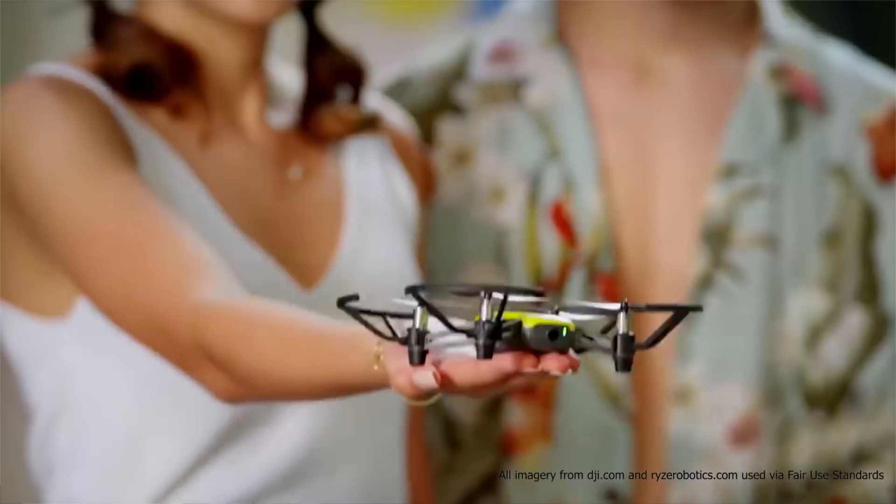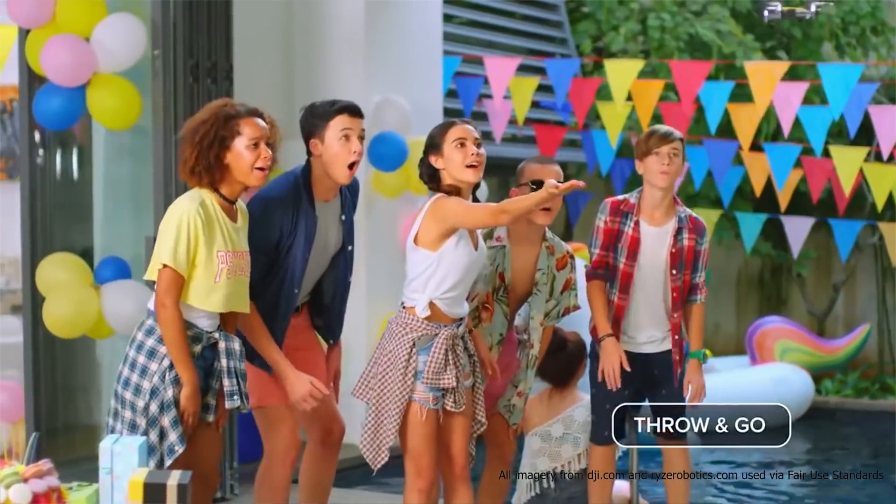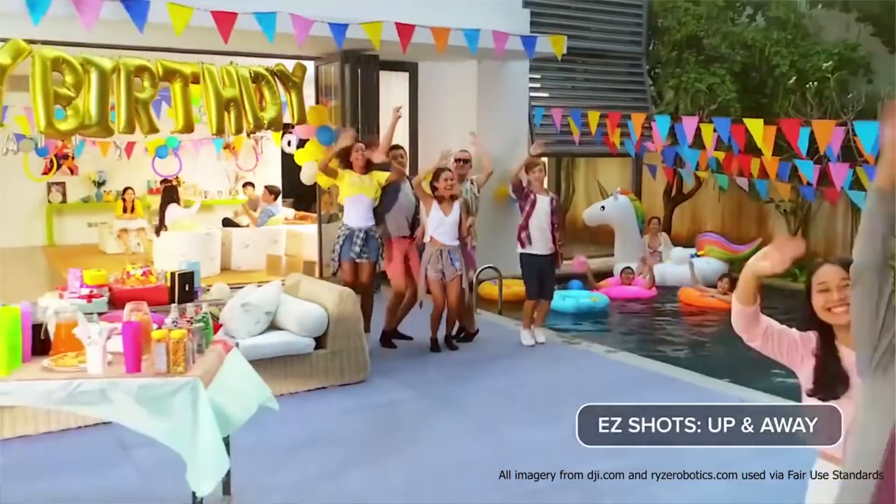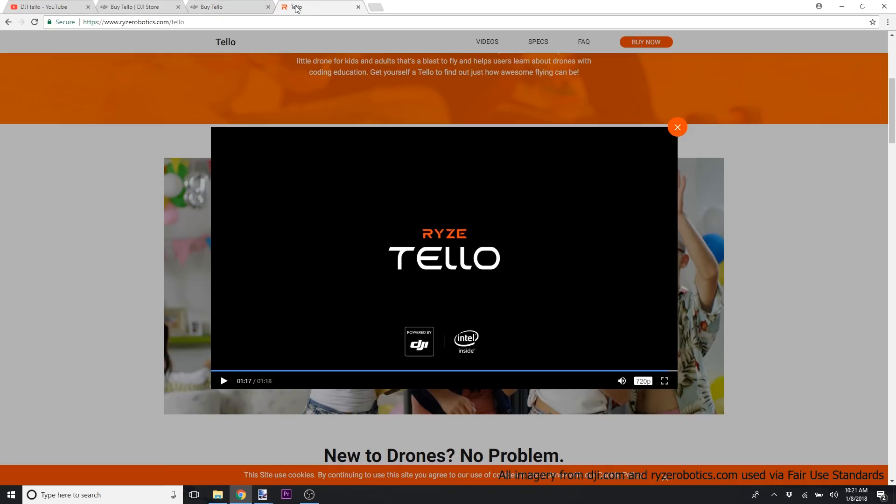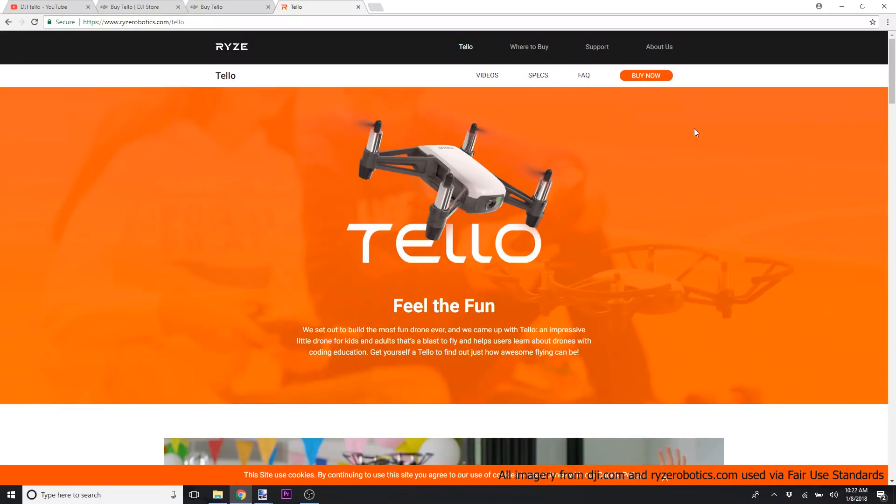Hey guys, welcome to the DJI Tello. Well, maybe DJI Tello? Actually, it is the Ryze Tello.